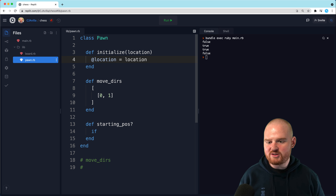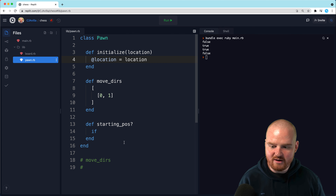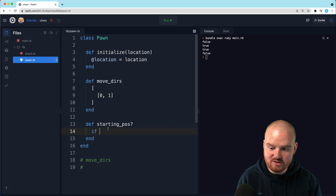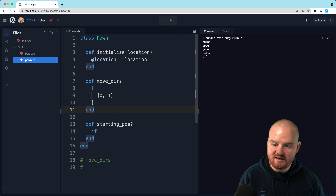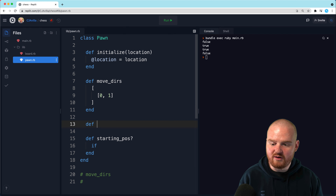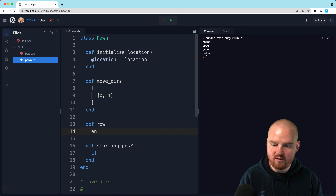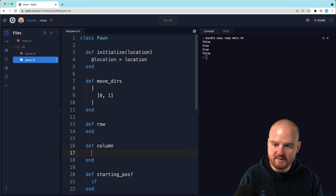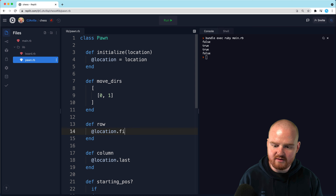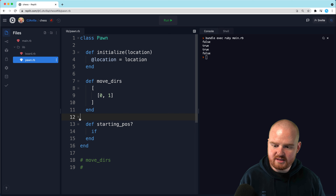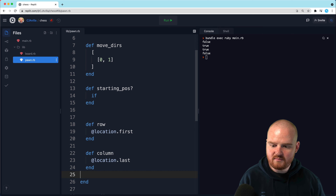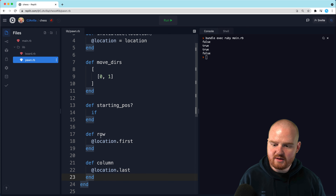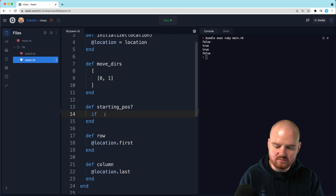Let's assume that each piece maintains a reference to its location. That way we can make a couple of getters — row and column. Column is at_location.last and row is at_location.first. Let's put these at the bottom. Then we can say if the row...